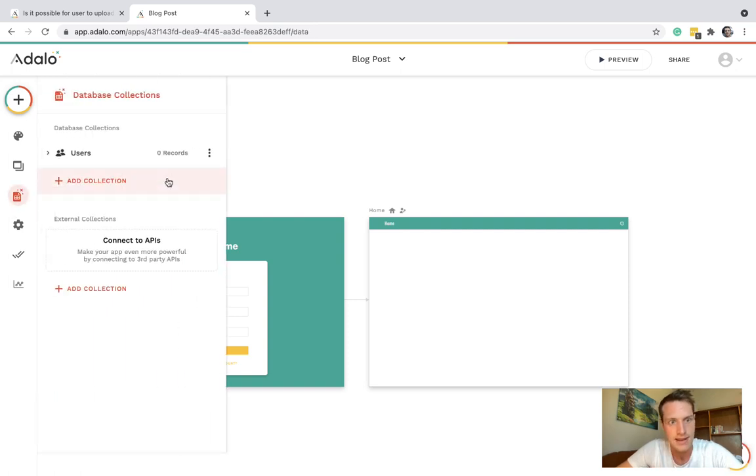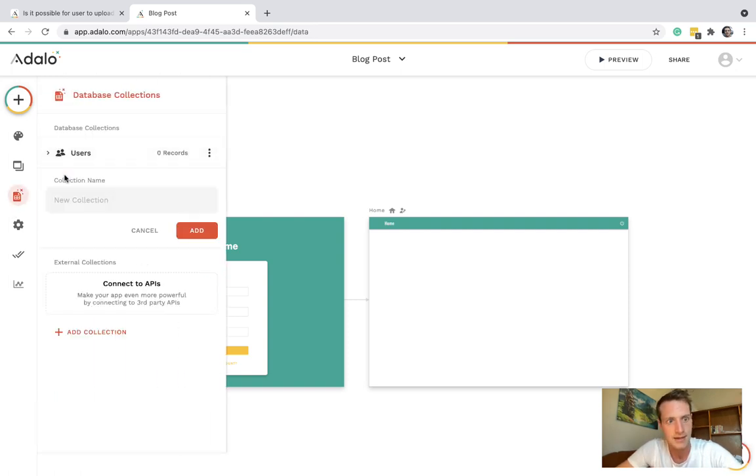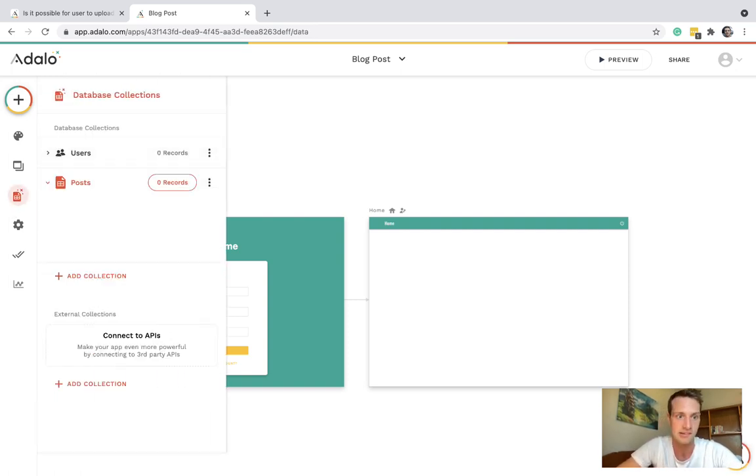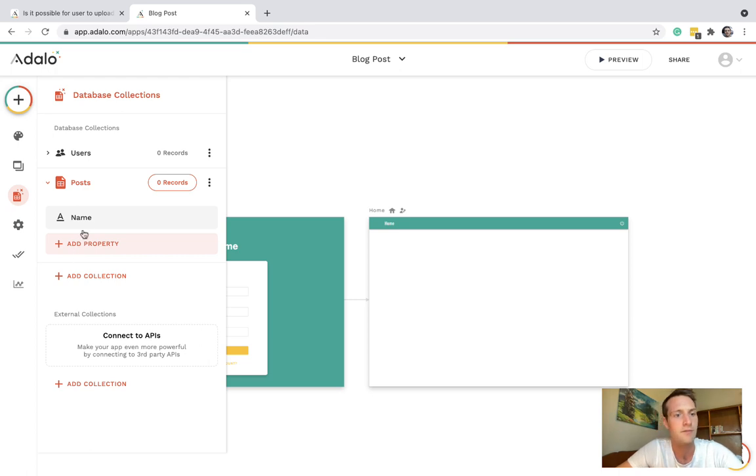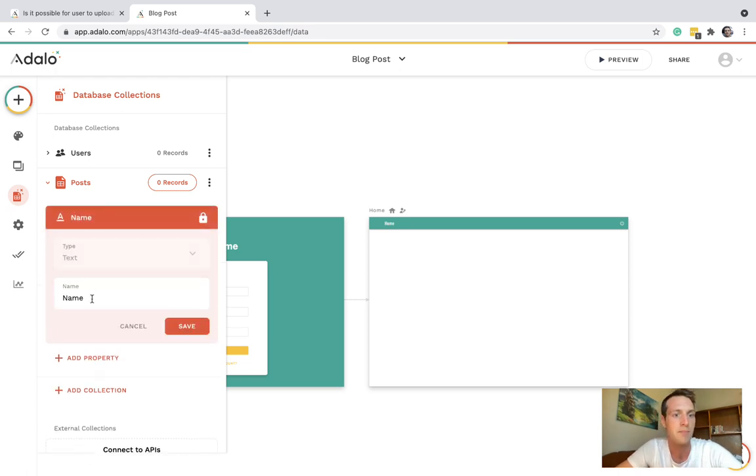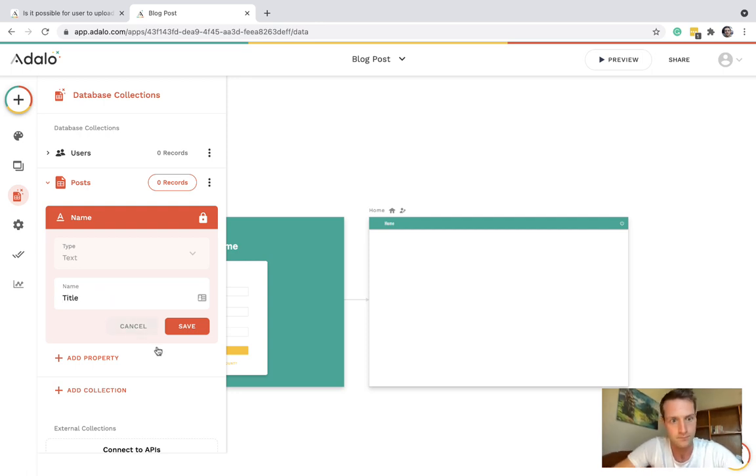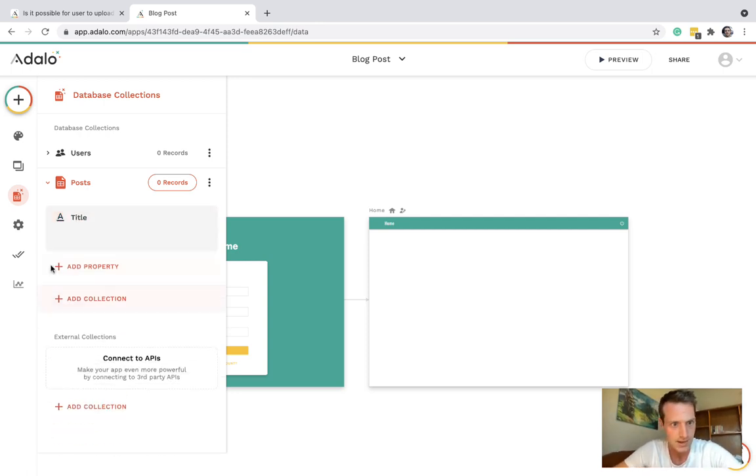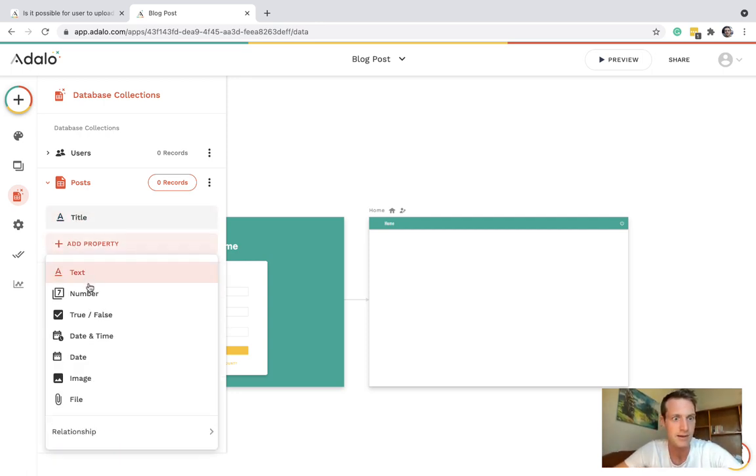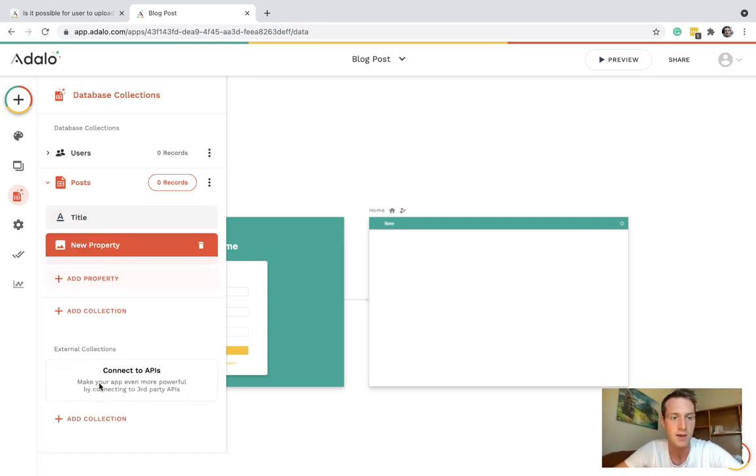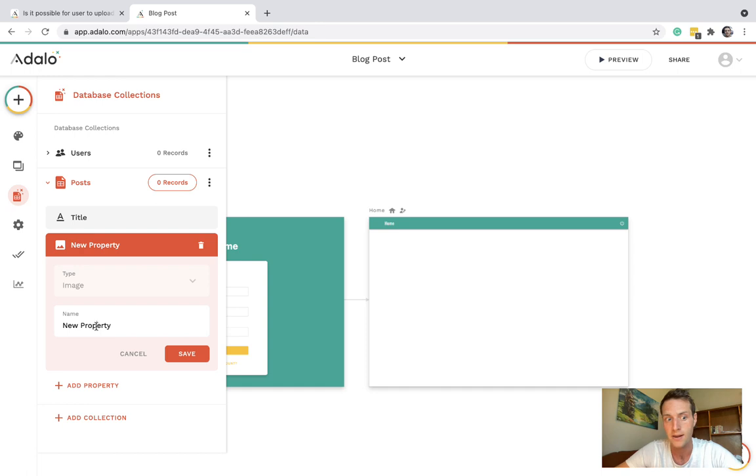Let's have a collection for posts and what will our post have? Maybe our post will have a title and maybe it could have a thumbnail image.